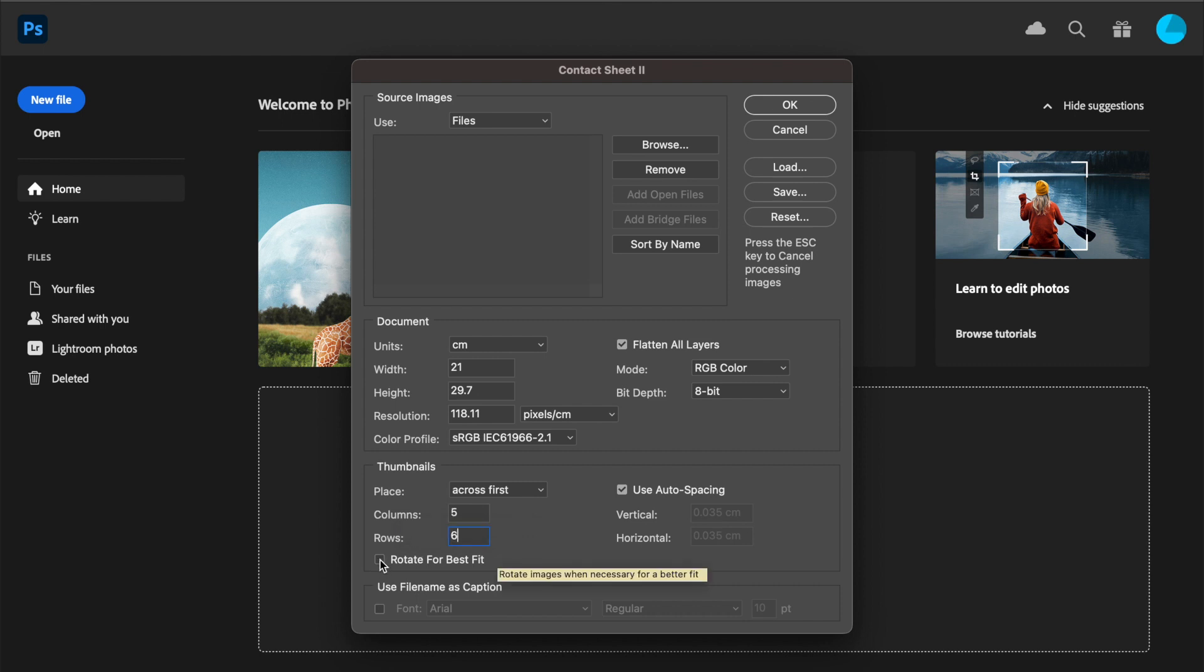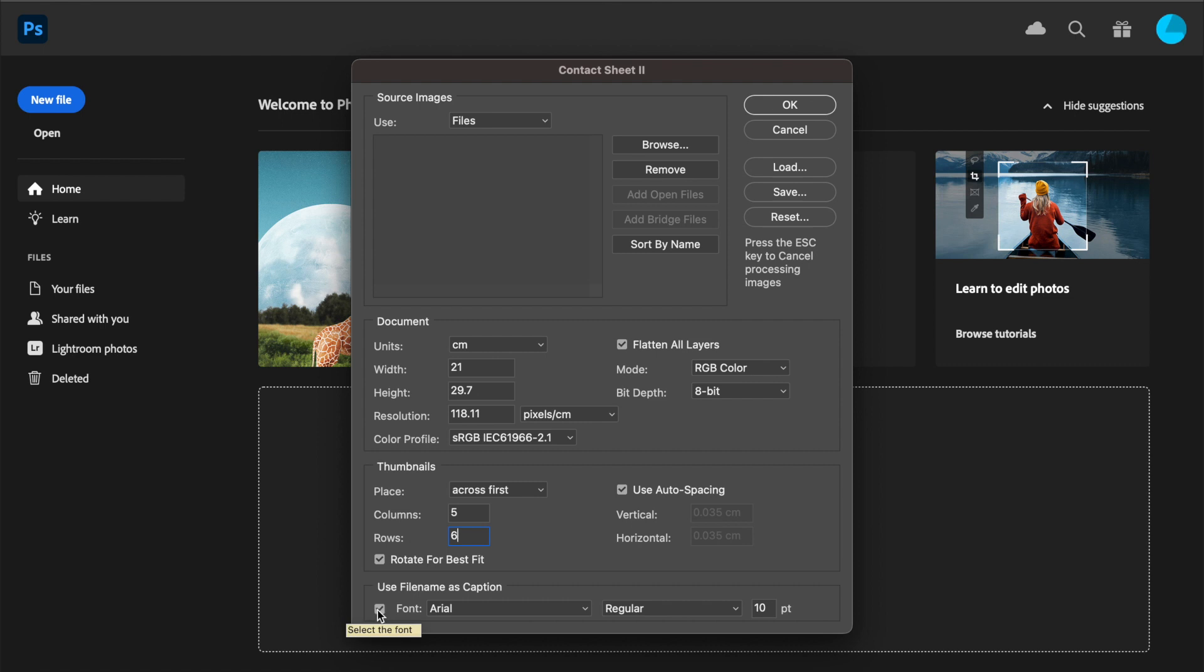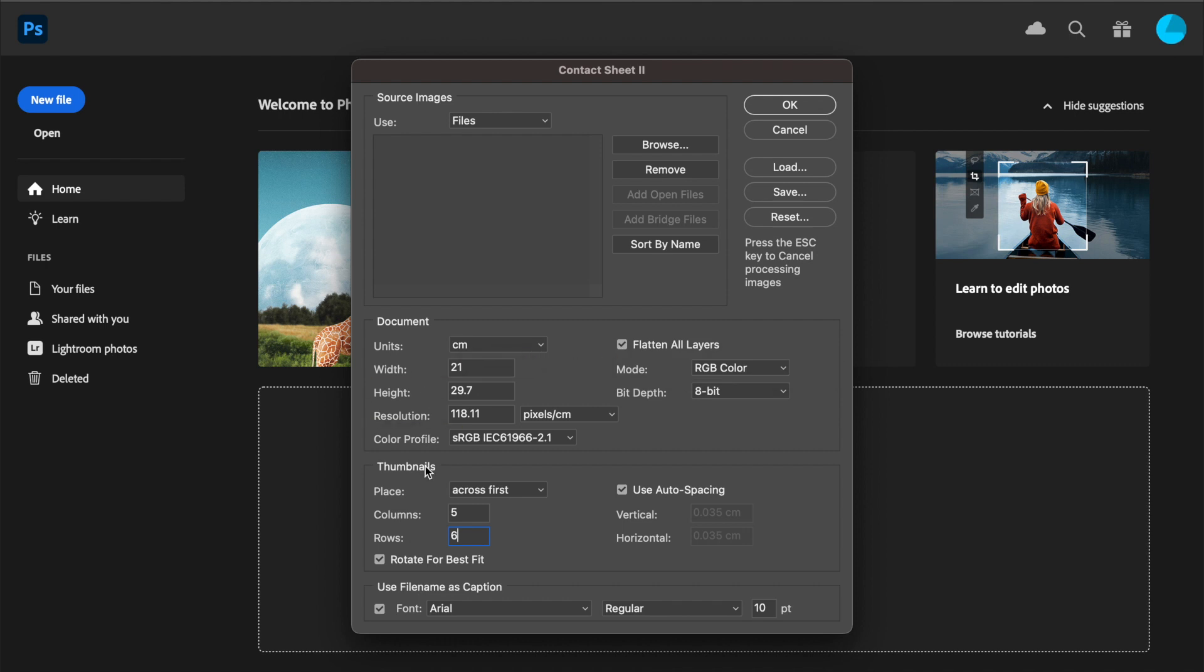You can choose to rotate for best fit, so if you have images that are portrait and landscape, it'll make it neater. That way all the images will lie in the same format, which makes the page a whole lot neater. Make sure that 'Use filename as caption' is turned on—that makes it easier to identify your images later—and also select 'Flatten all layers' as well.